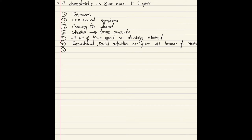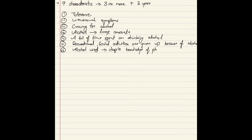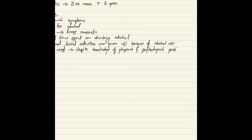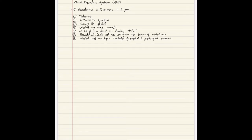Number six is that recreational and social activities are given up because of alcohol use. Number seven is continued alcohol use despite knowledge that it creates physical and psychological problems — alcohol use is continued despite knowledge of a persistent or recurrent physical or psychological problem likely caused or exacerbated by alcohol.